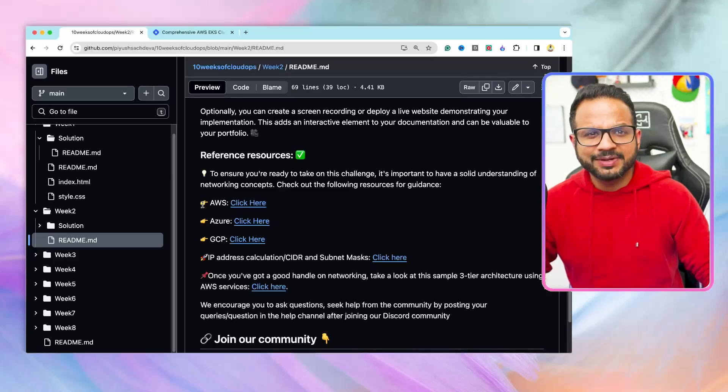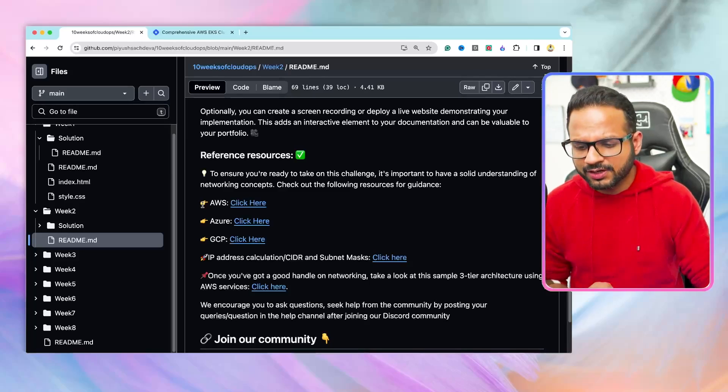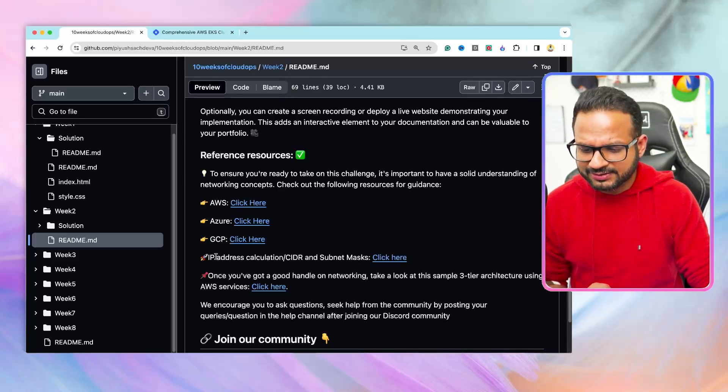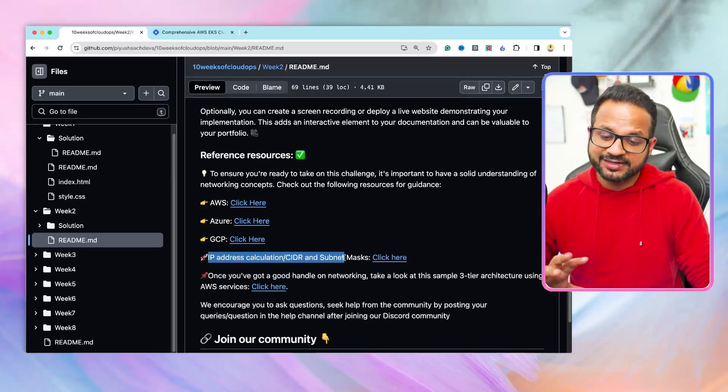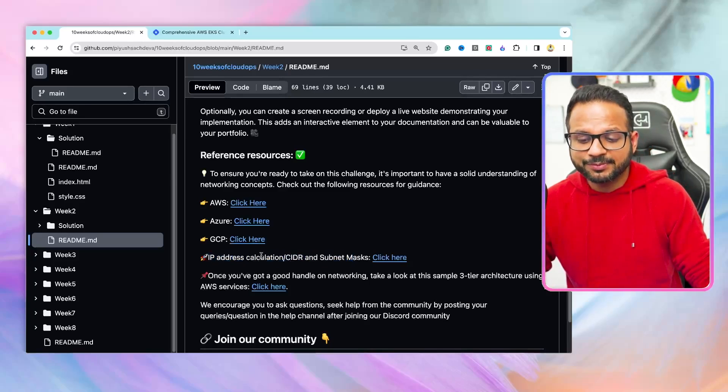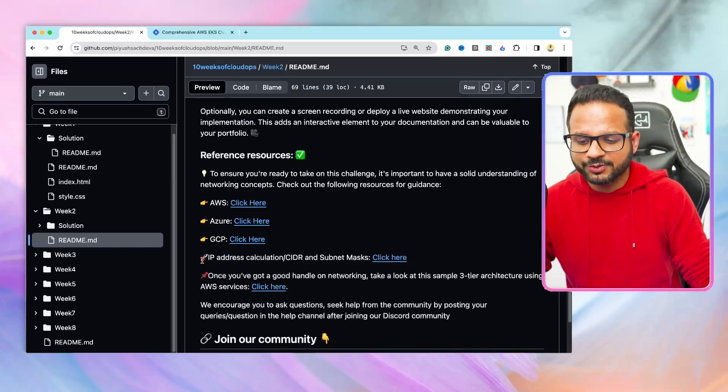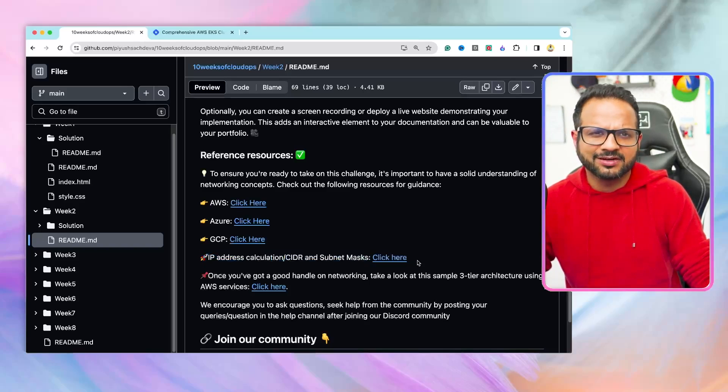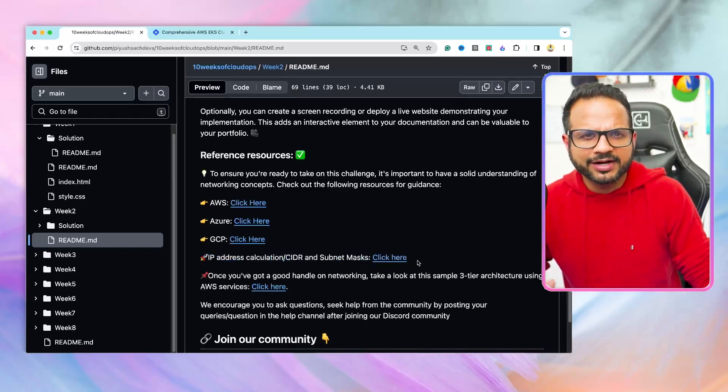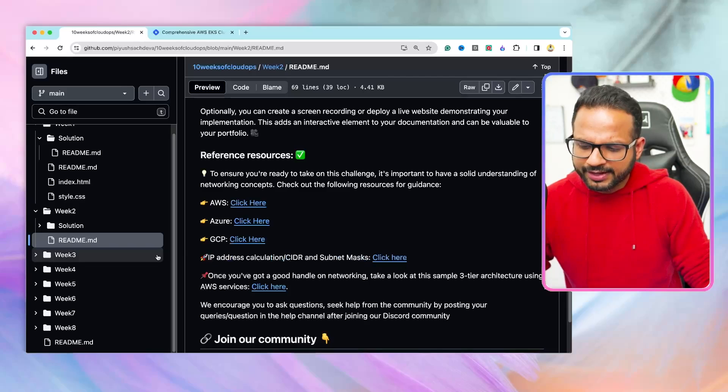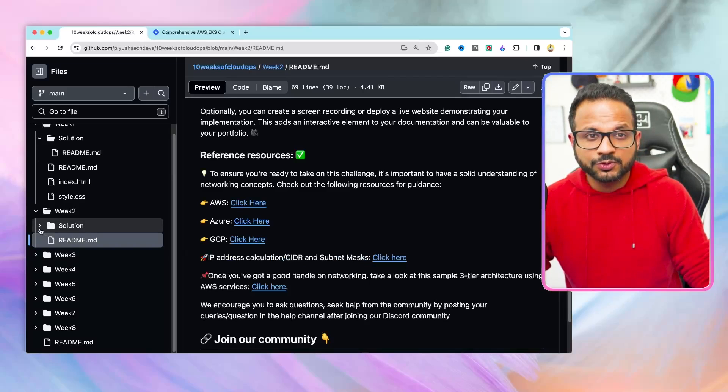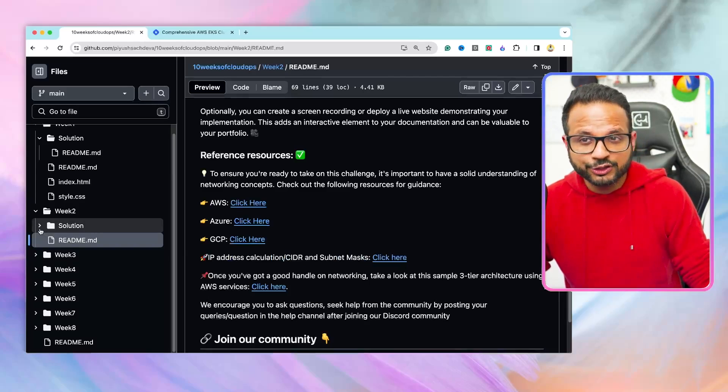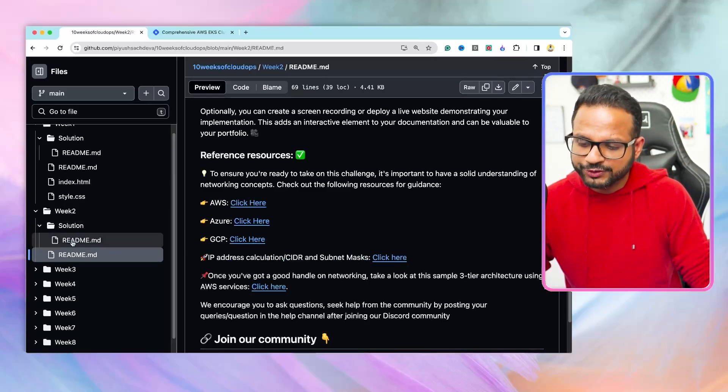This will give you the basics of networking in cloud. And there is this video as well, IP address calculation, CIDR, and subnet mask. So if you are not aware about the concept of IP address calculation, subnet masking, and so on, you can have a look at this video. This will be a 10-minute video and it will give you a pretty good idea about how to work with that.